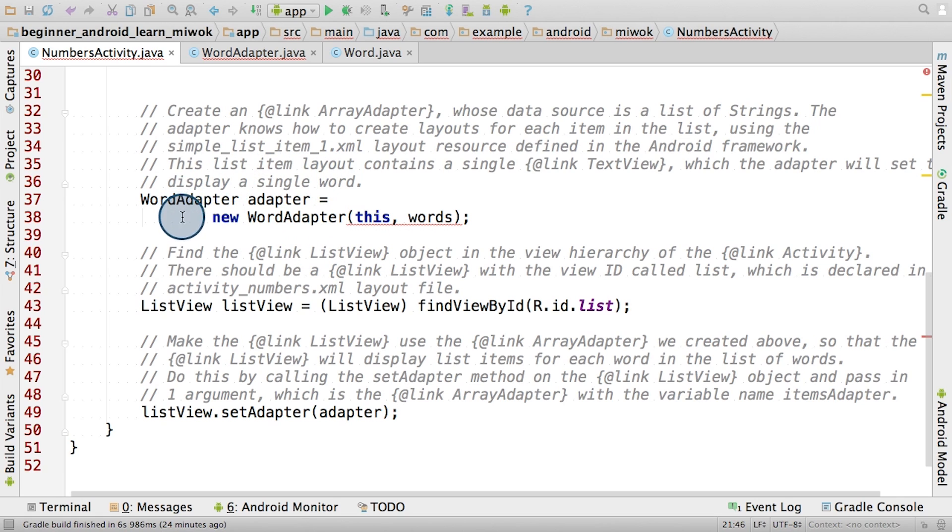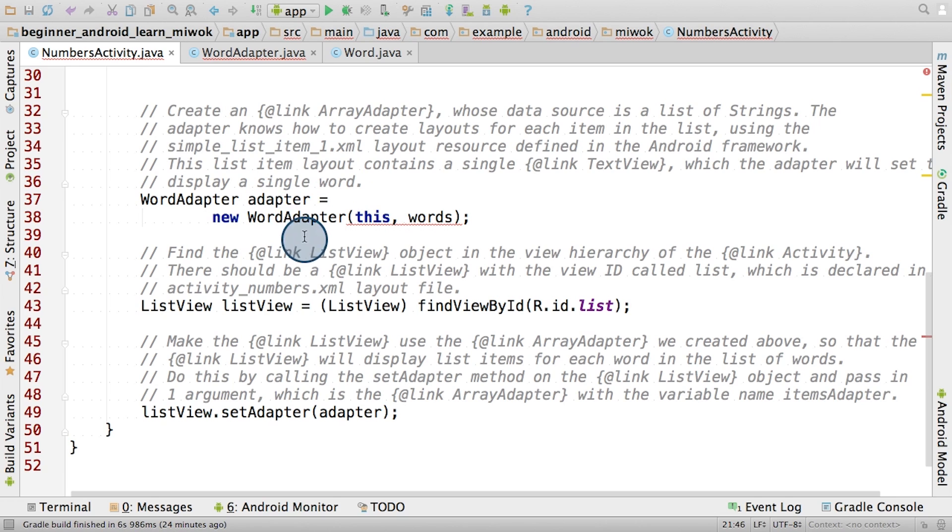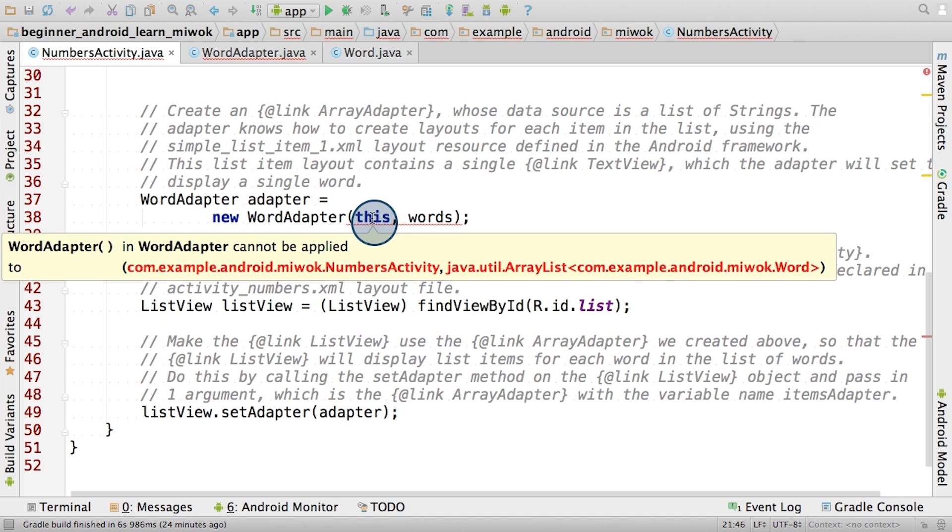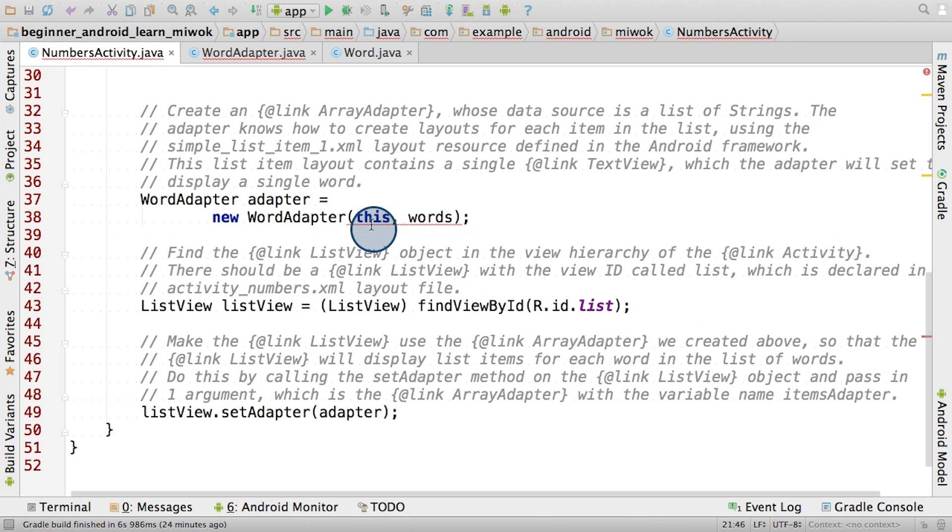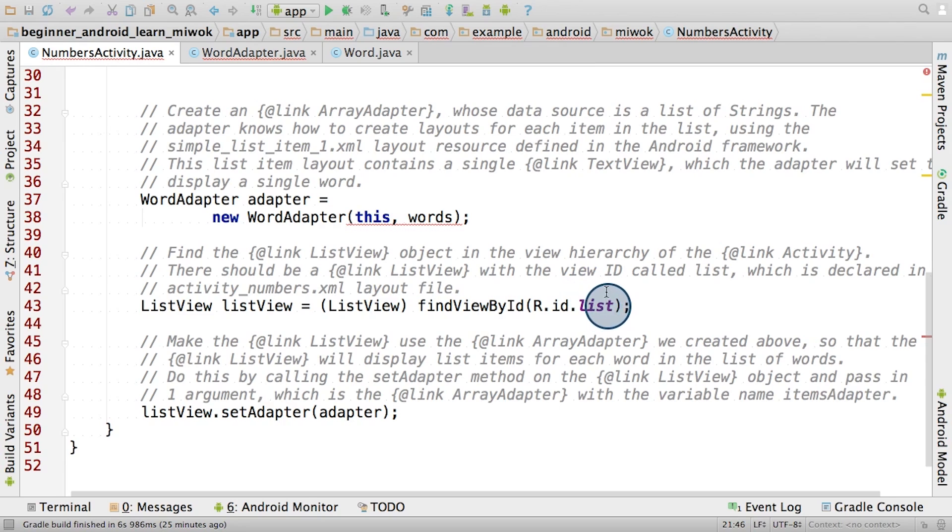So here we're creating a new word adapter object and storing it in a variable called adapter. We're calling the constructor and passing in a context. So that's what this refers to, it refers to the numbers activity. And then passing in the array list of word objects. Then we're finding the list view in the layout with ID called lists, and then setting the adapter on it.